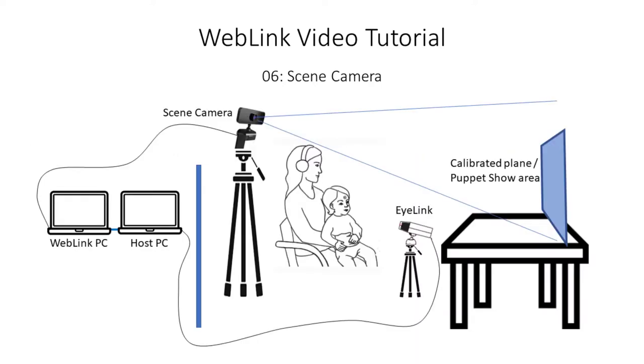This sketch illustrates the overall setup required to record gaze while participants view a live puppet show. A scene camera records the area in which the puppet show will be held. For this project we will use a simple webcam mounted on a tripod that is placed just behind the participant, slightly above their head.